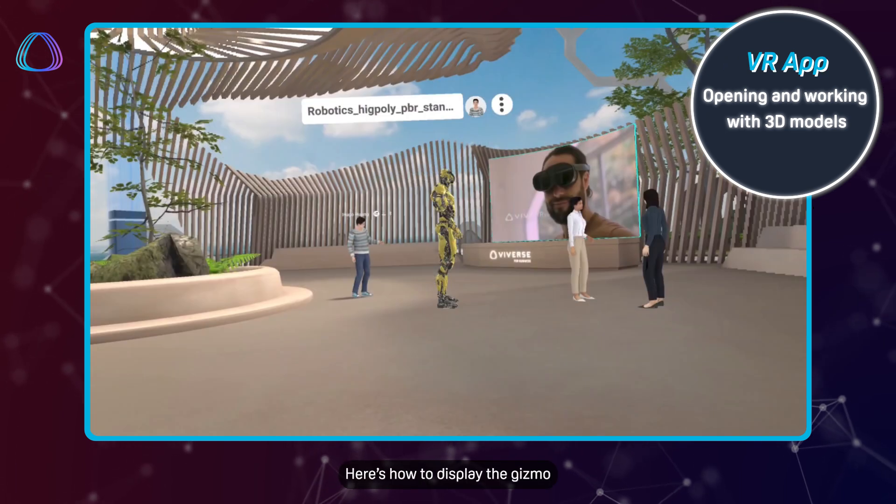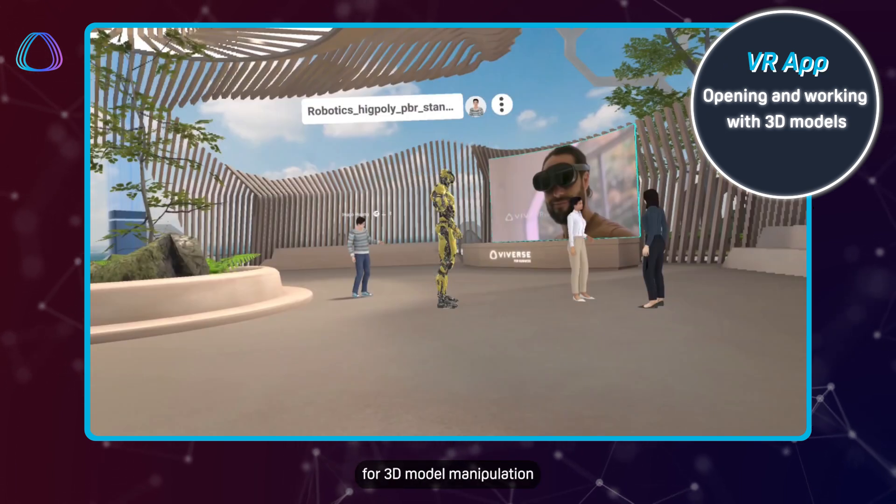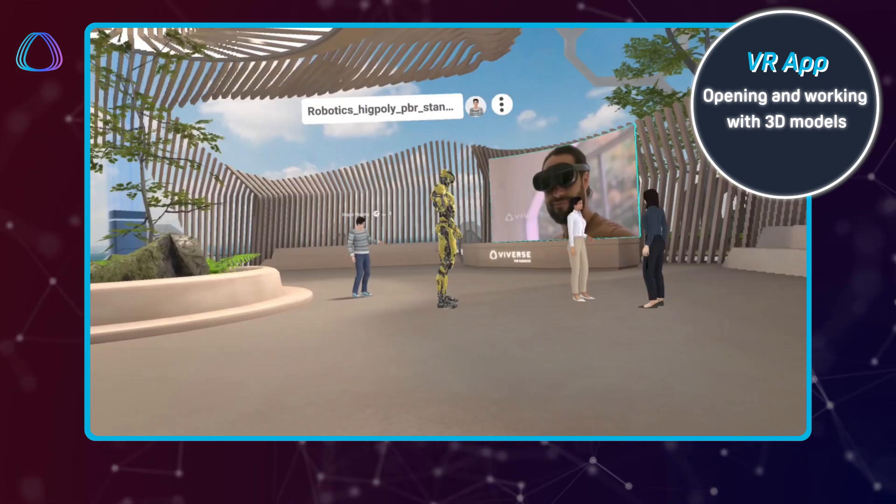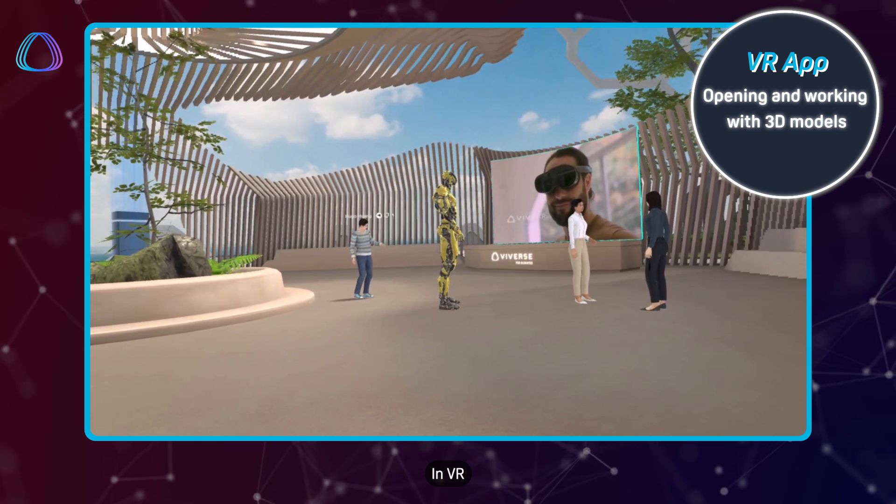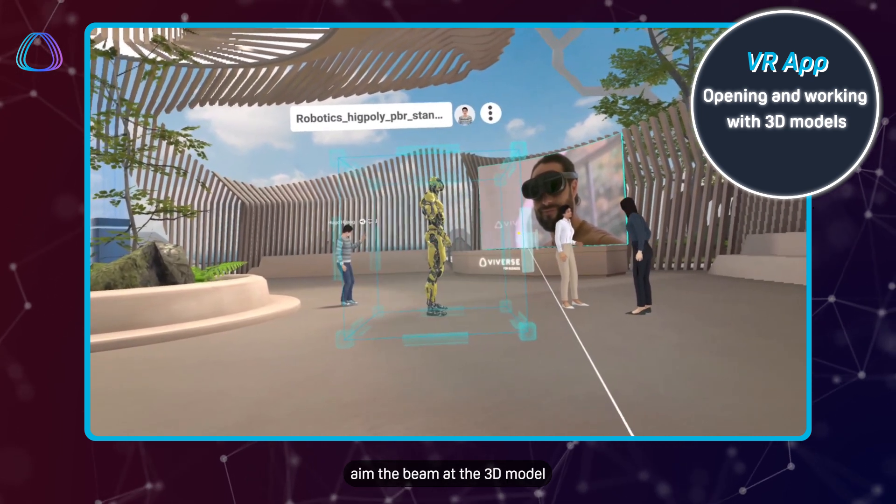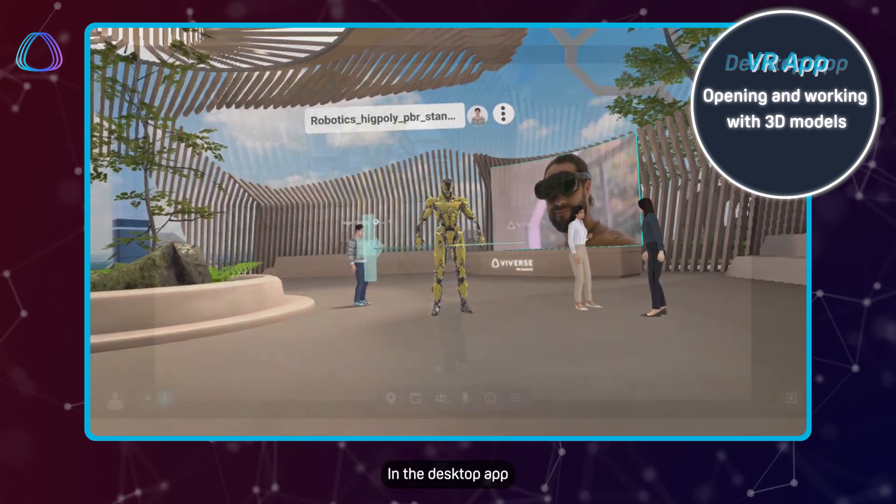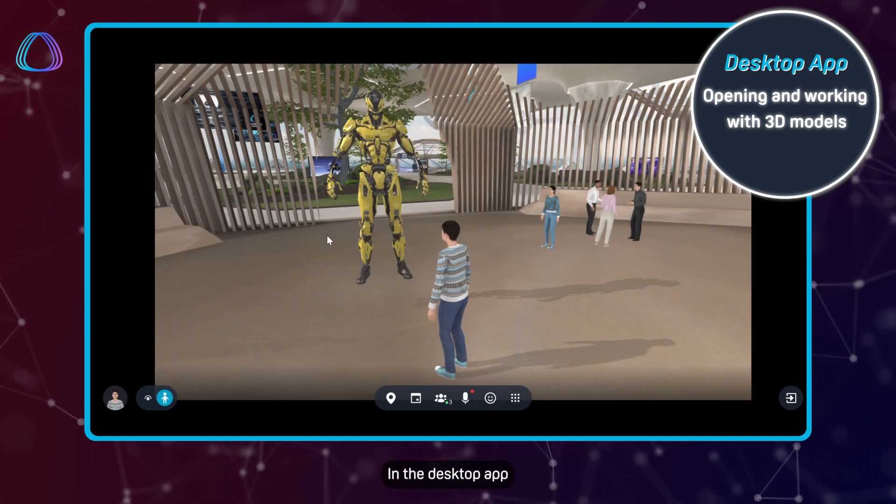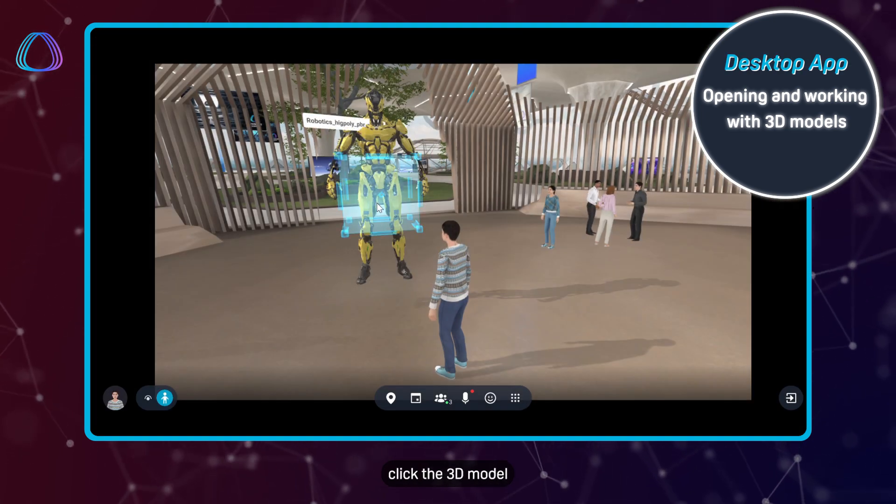Here's how to display the gizmo for 3D model manipulation. In VR, aim the beam at the 3D model. In the desktop app, click the 3D model.